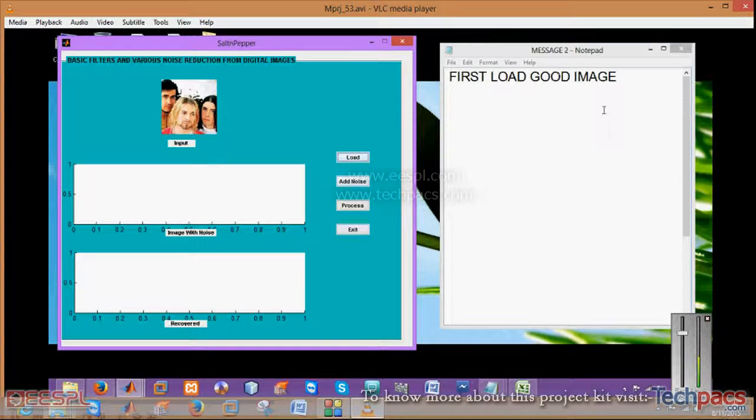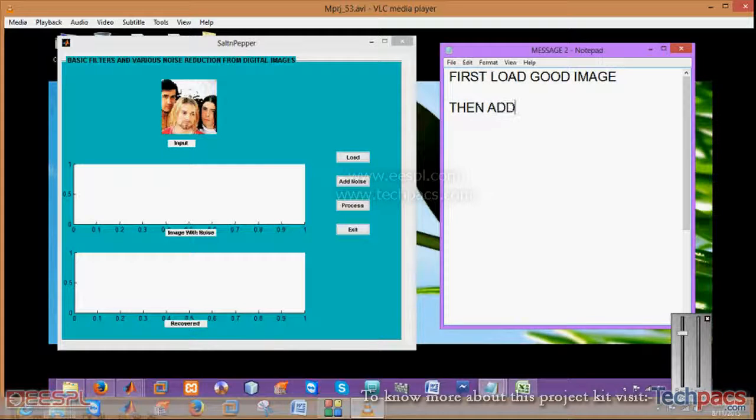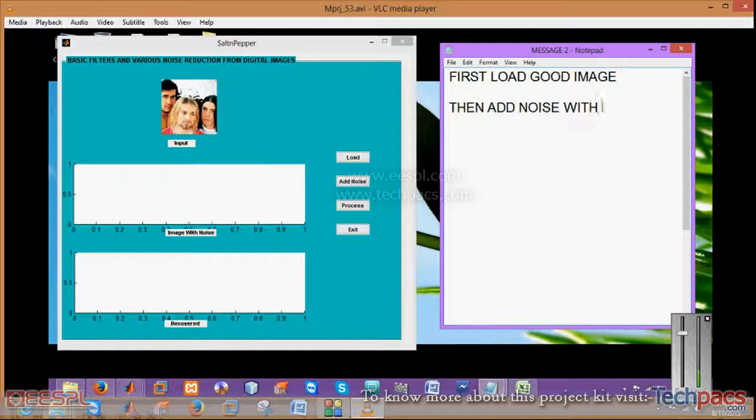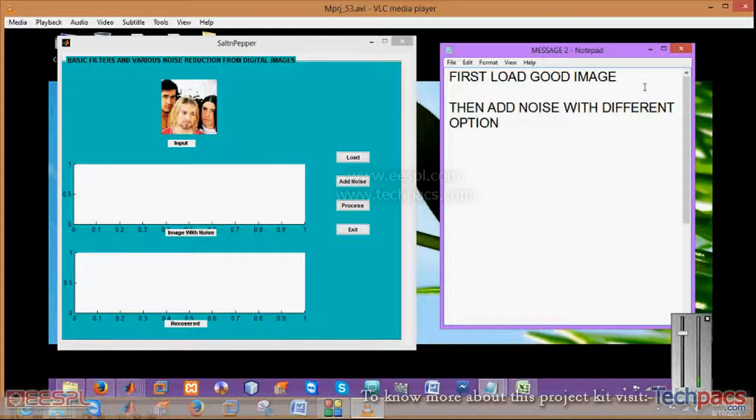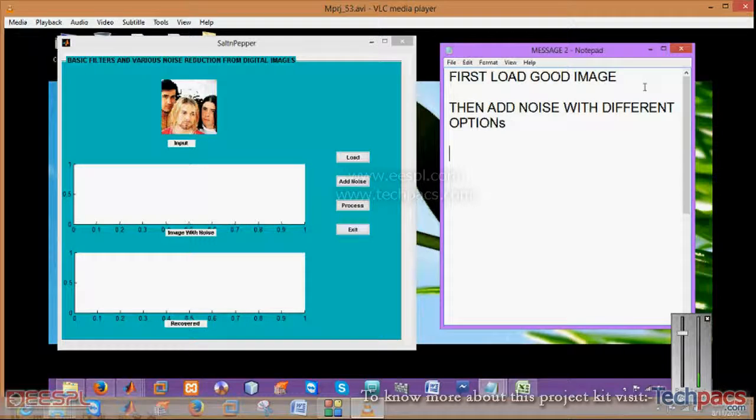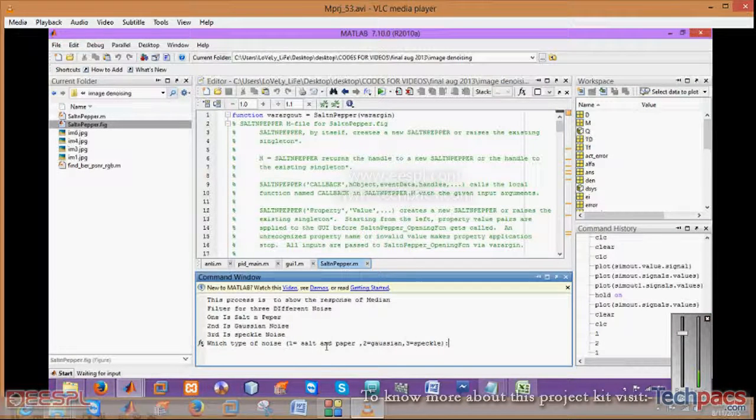You people will be thinking why I am writing this. These are for the people who can't hear, so this project might help them for their research work. Click on add noise, which type of noise you want to use.